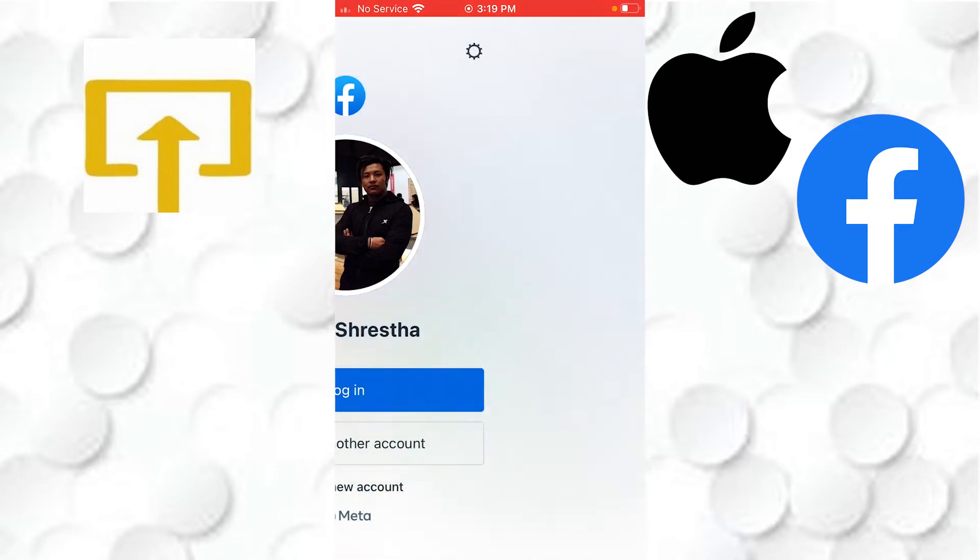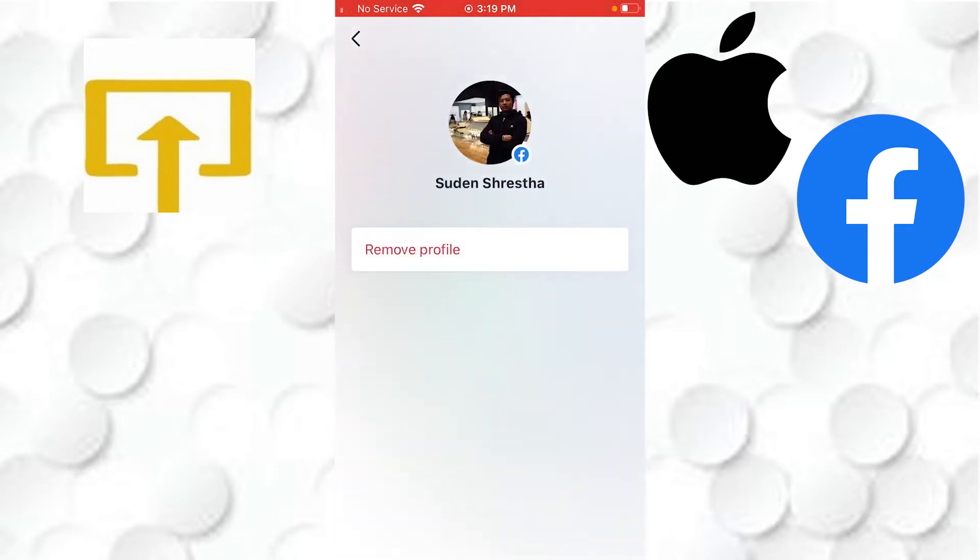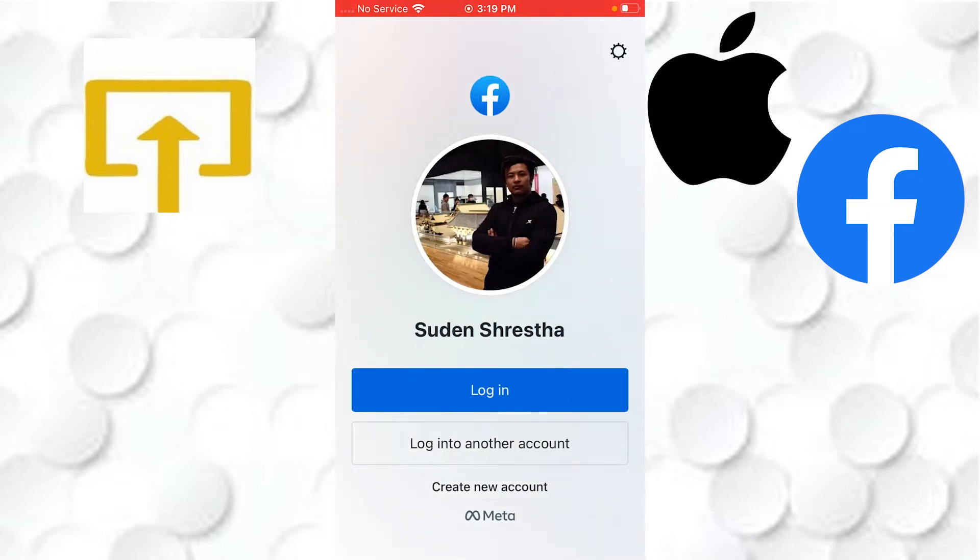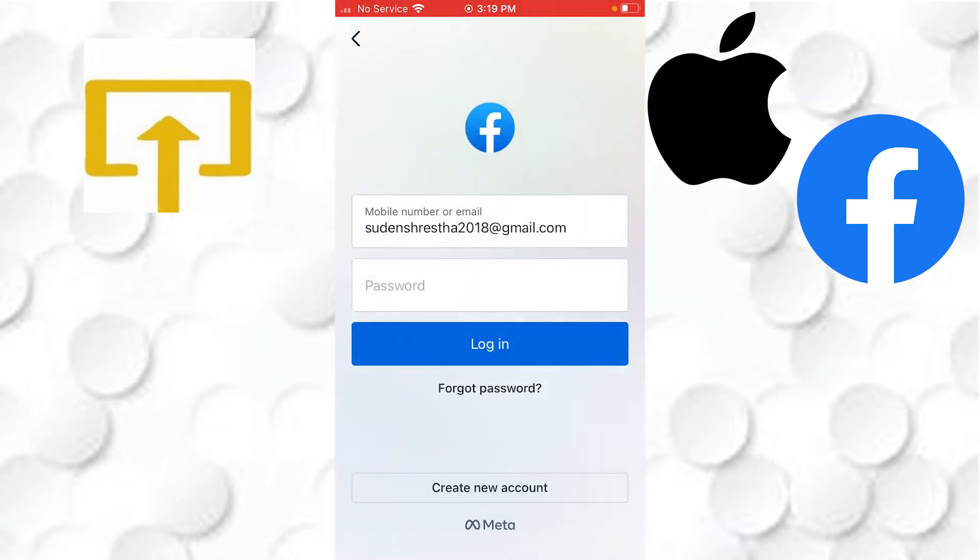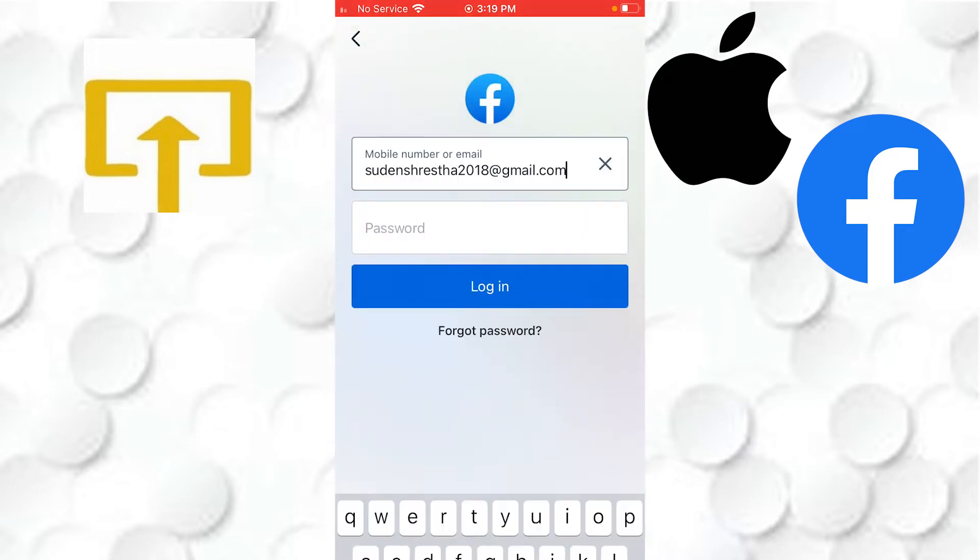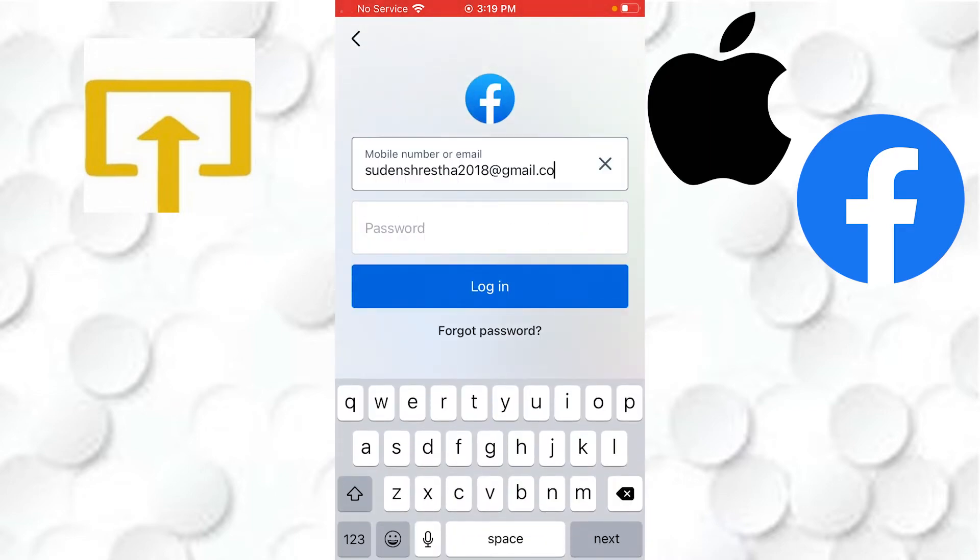...you first will be required to log out of the current account which you're using on your phone or your iPhone. After logging out, you can see there is the login to another account button available.